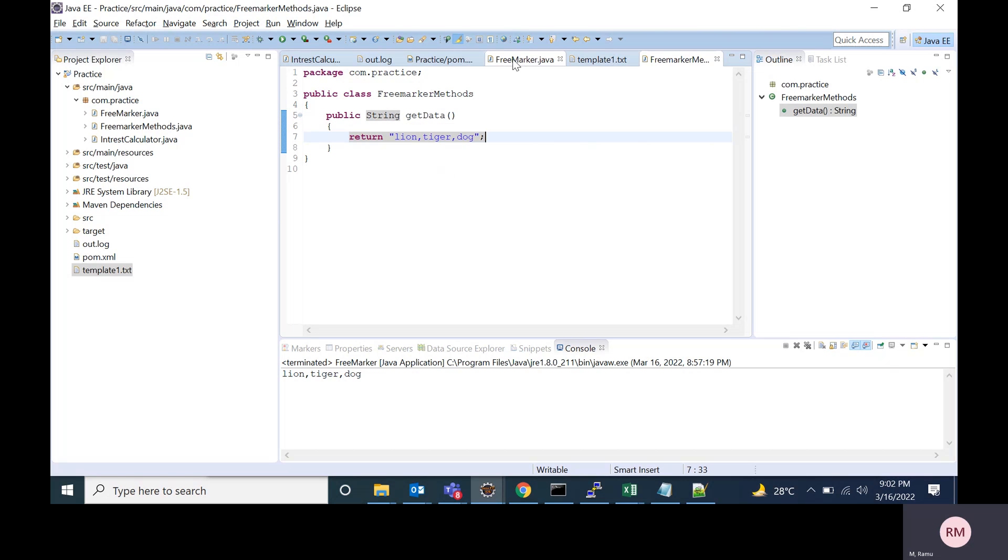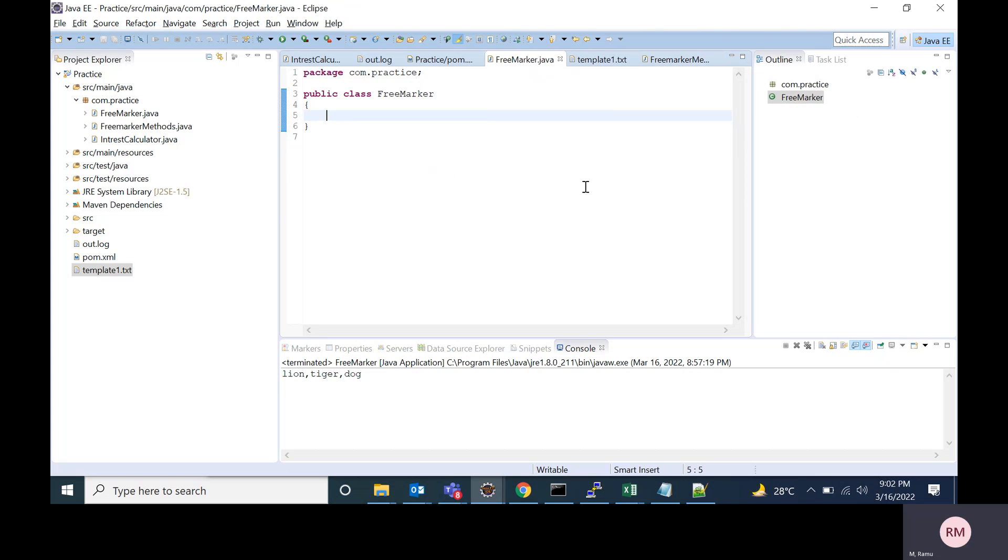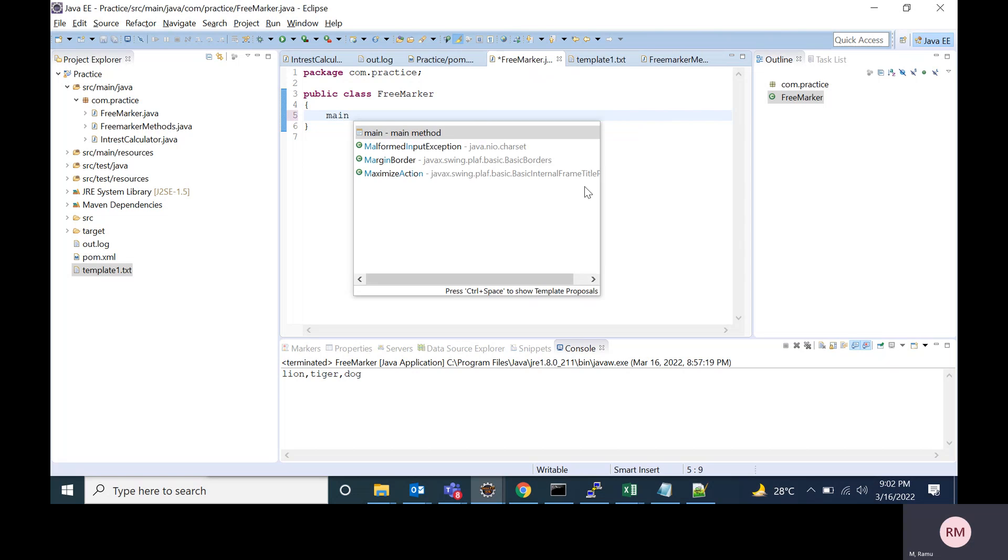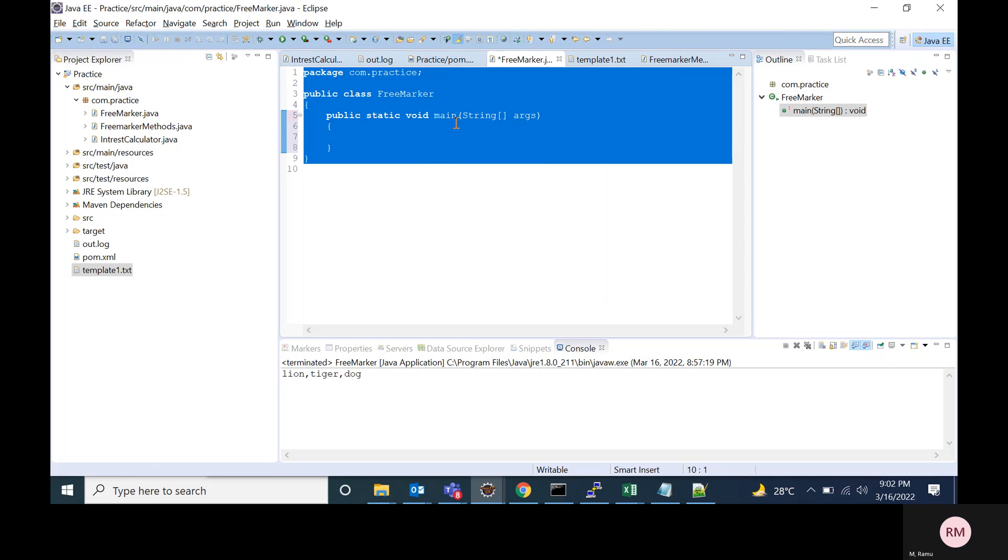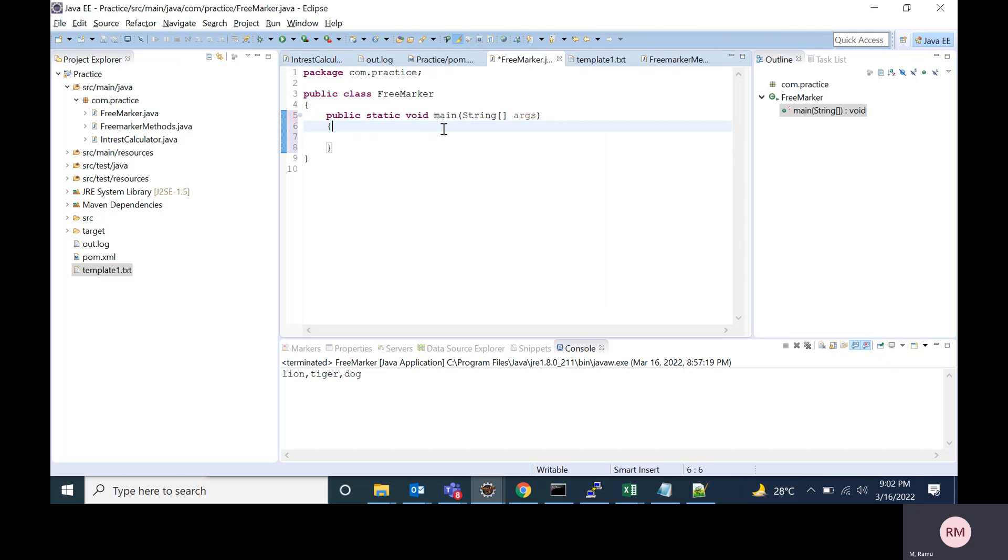And after that, I'm creating a main class. There I am going to process the FreeMarker template. For that, I'm creating a main method. Inside this main method, I'm creating the instance of Template.